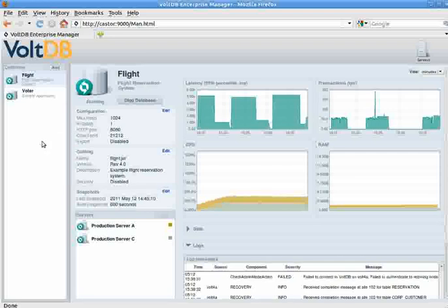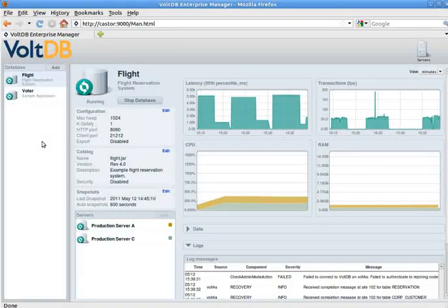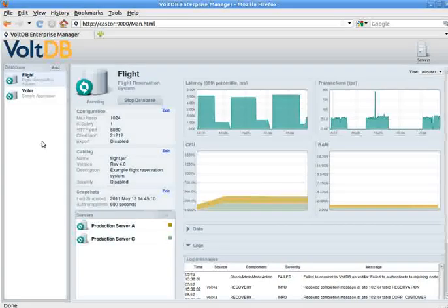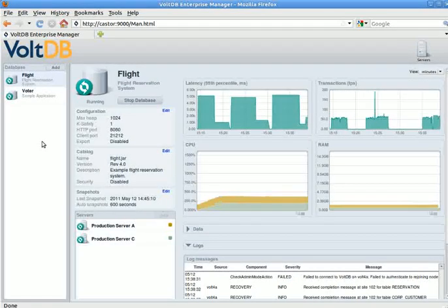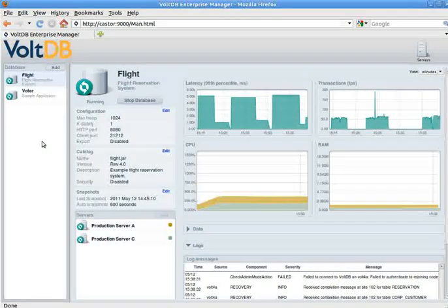And that's how easy it is to both monitor and detect the health of your application using the Enterprise Manager.